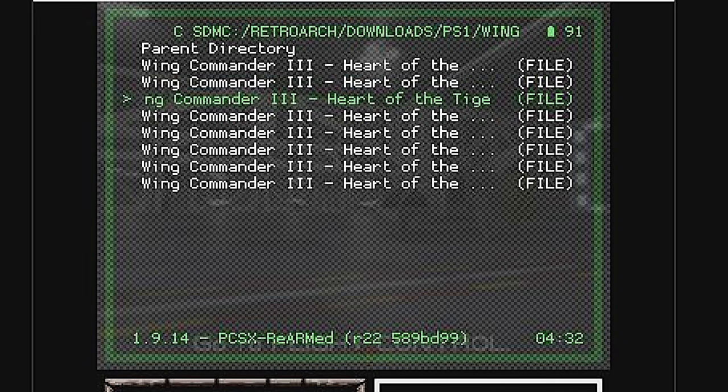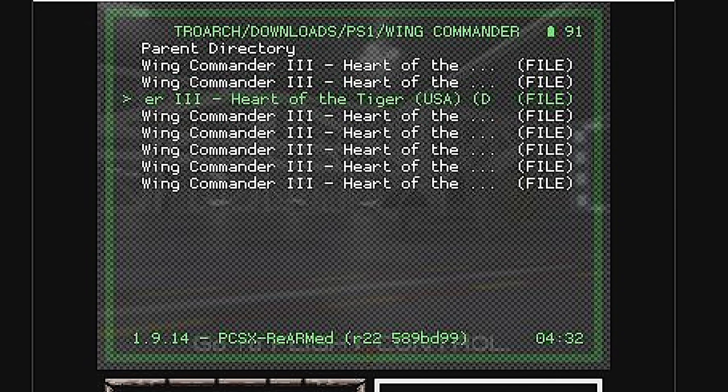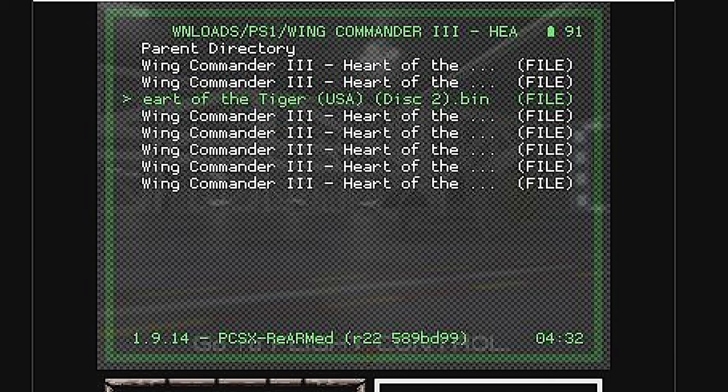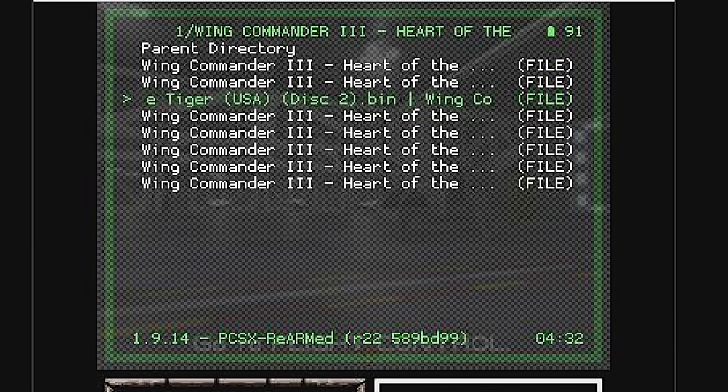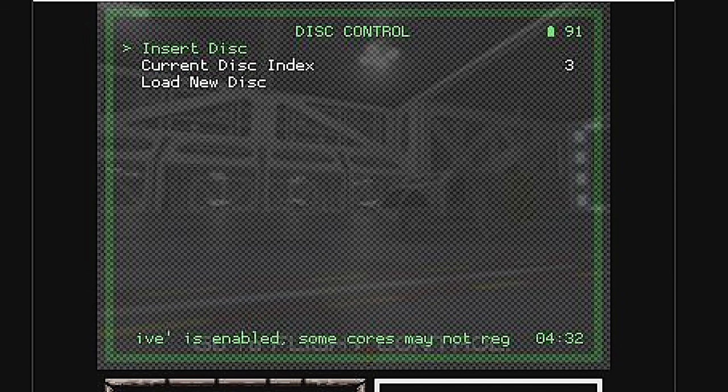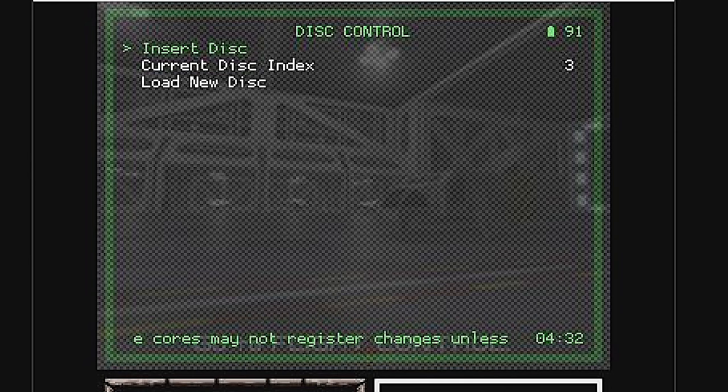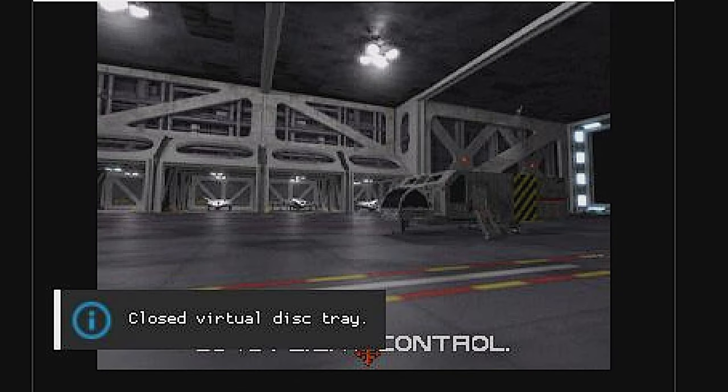In this case, it's going to be Wing Commander 3 Heart of the Tiger Disc 2. Just use the D-pad to move the highlighter down to the disc that you want to load and select it with the A button to continue. You'll see an Appended Disc message in the bottom. Scroll up to Insert Disc and select it with the A button to continue and resume your gameplay.